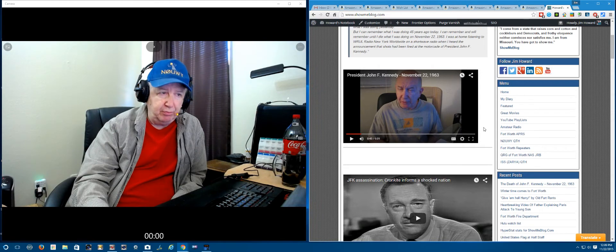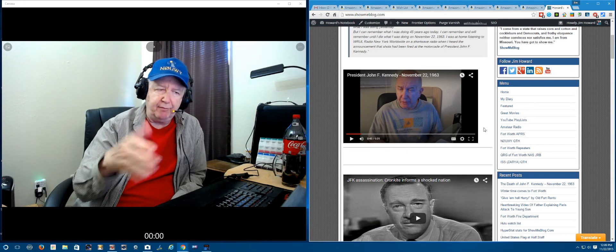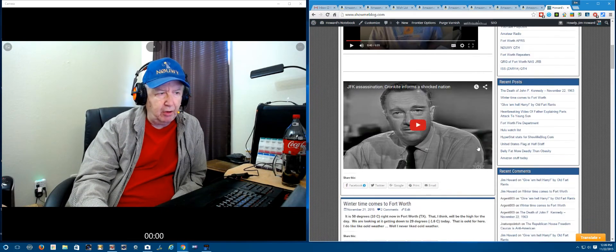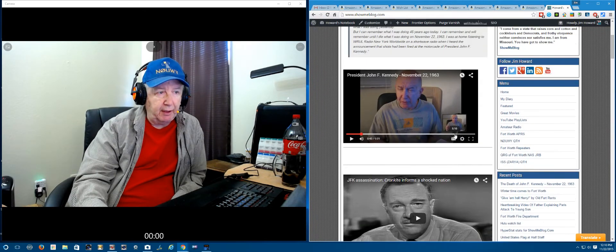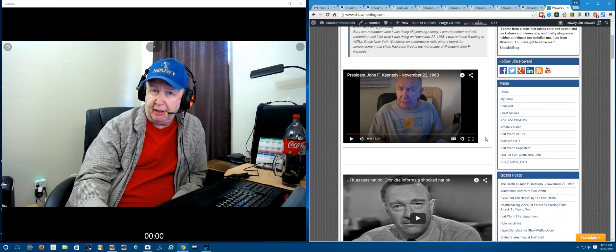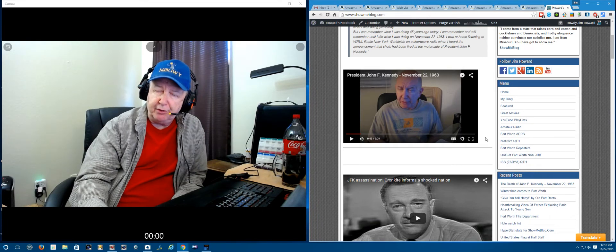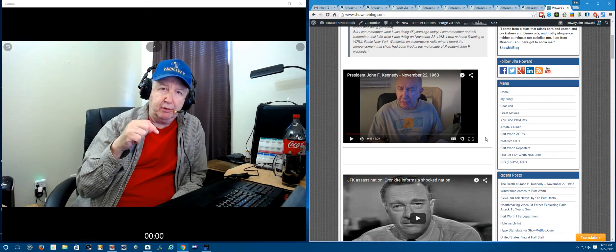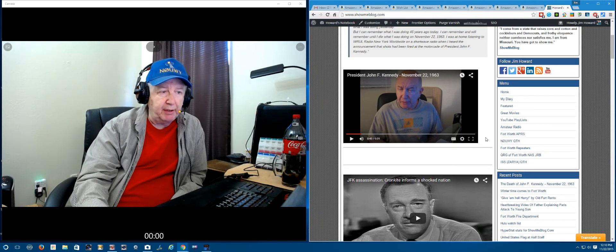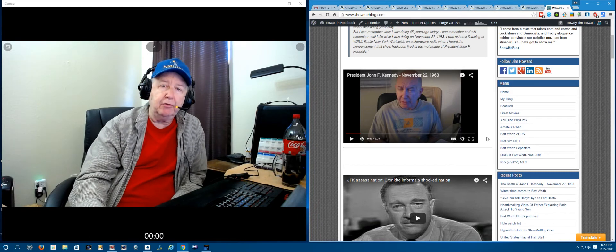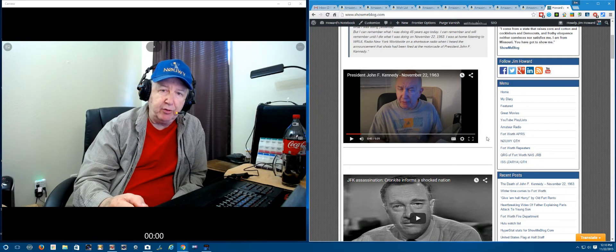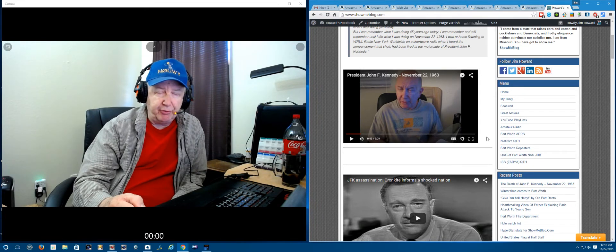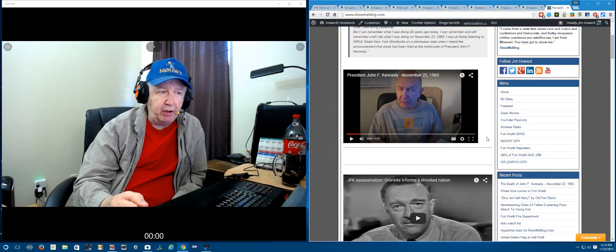I posted this just yesterday. I did a radio program back then for an international broadcasting station, WRUL Radio, Radio New York Worldwide. My program was broadcast to Europe, Africa, and Latin America two or three times a week. I was listening to the radio station WRUL Radio, and I heard the announcement that shots had been fired at the presidential motorcade in Dallas. I didn't even know that Kennedy had gone to Dallas.